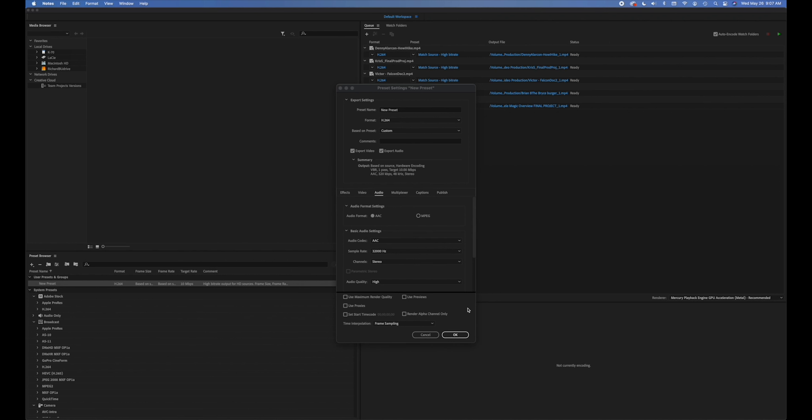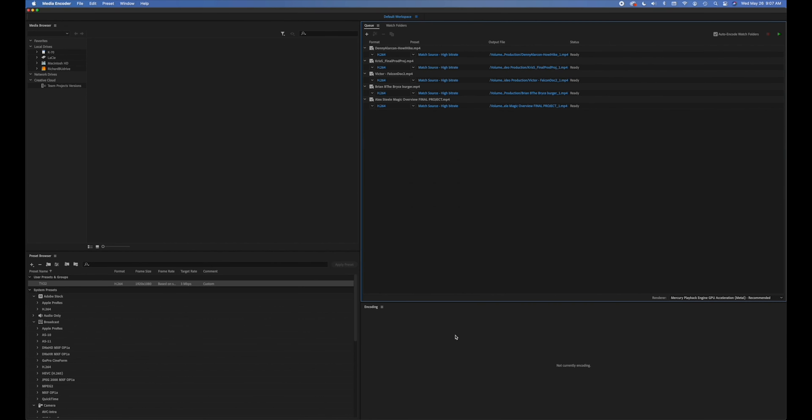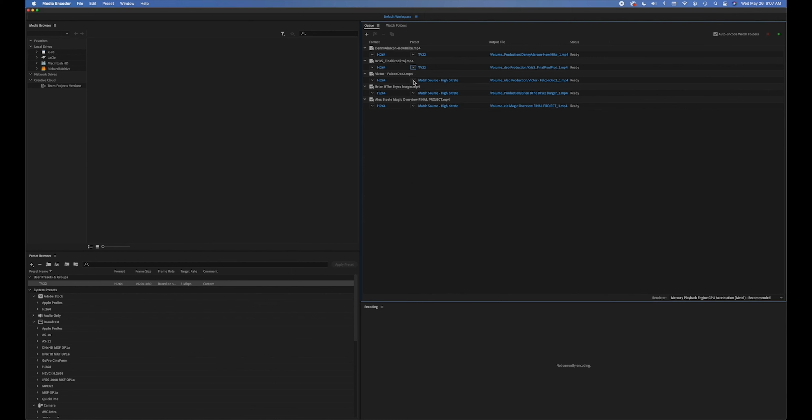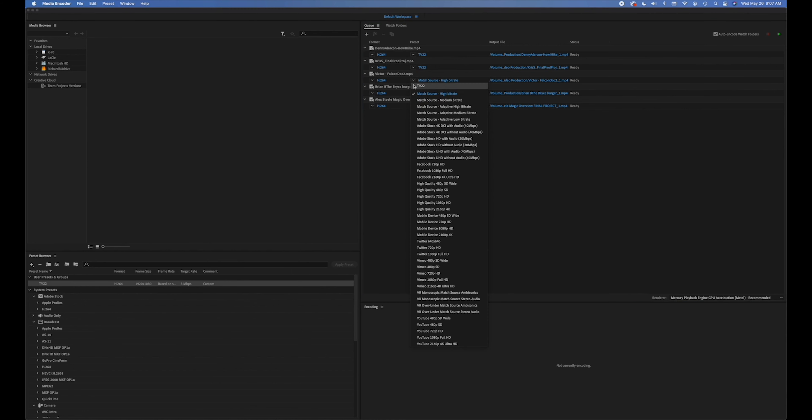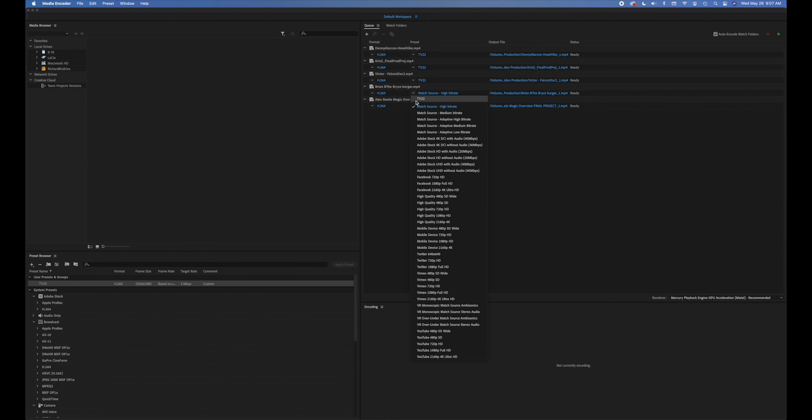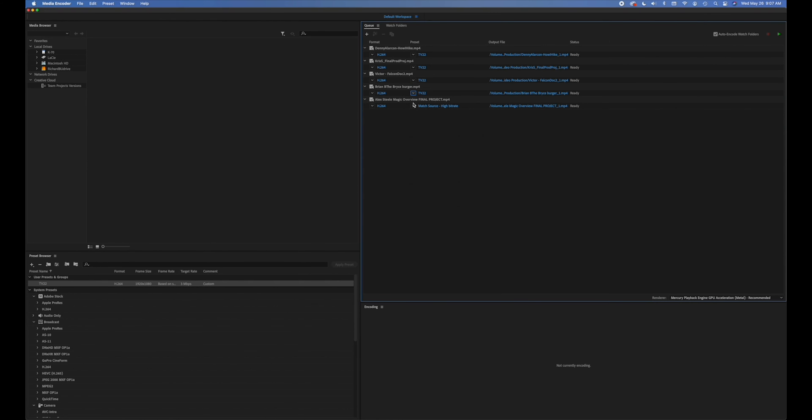The naming convention we'll take care of later, but this is our preset that you want to name to TV22. Go ahead and say OK, and at this point you can click on the drop down menu and change it to TV22 for all the media that you add. Once you build your preset you don't have to do it again.